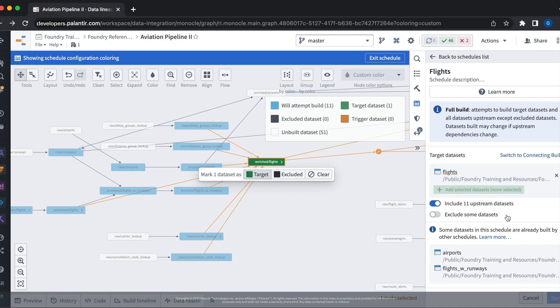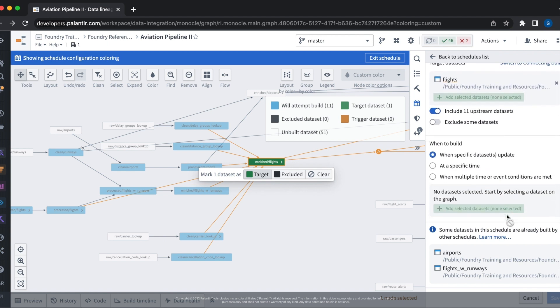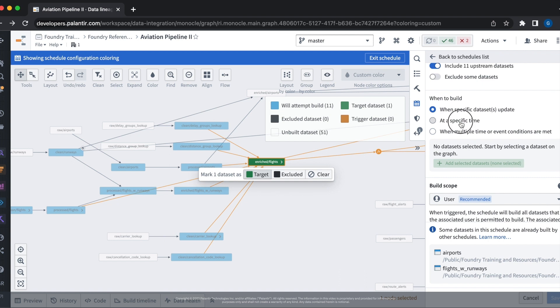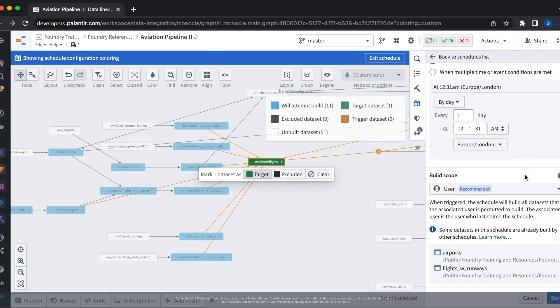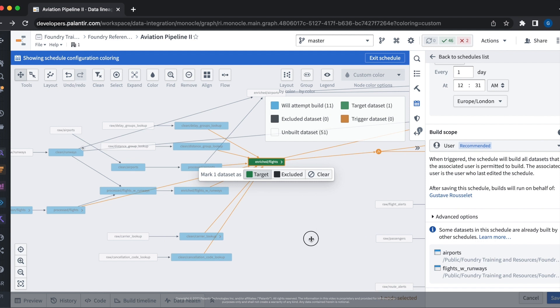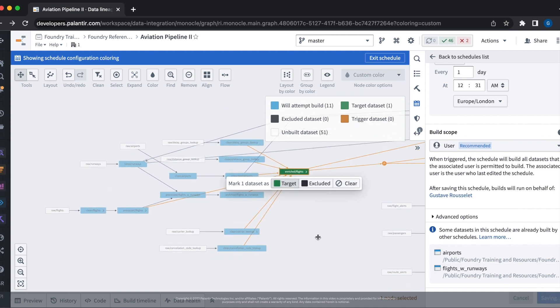Then we can also scroll down to the when to build section in order to have the data set build at a specific cadence. Let's go ahead and set it to build every day. If we zoom out, we can then see that the data lineage of the schedule has been rendered. Let's go ahead and save it.